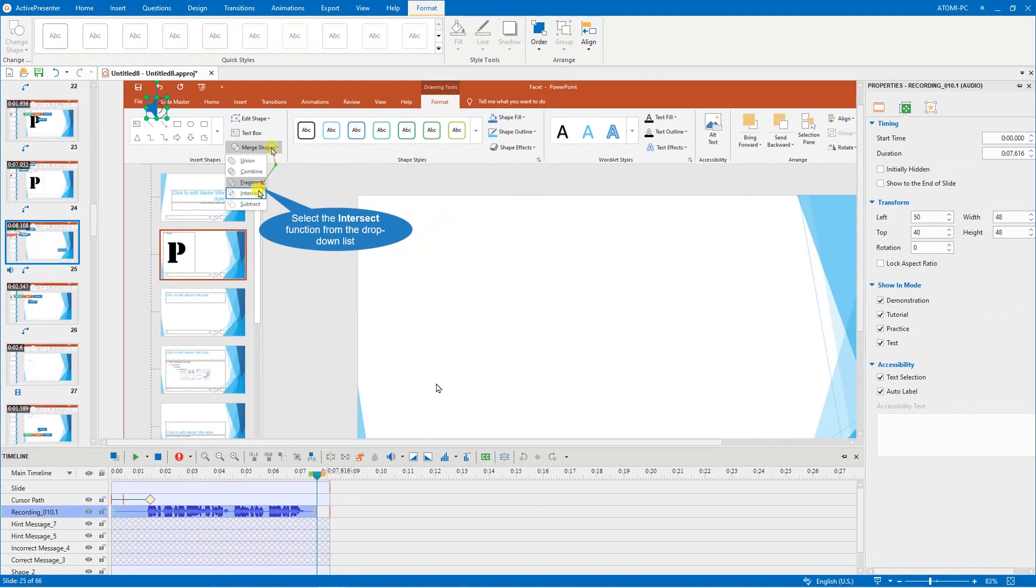These are all the techniques you need to know to edit a software simulation. Give them a try and have fun with it. Thank you for watching.